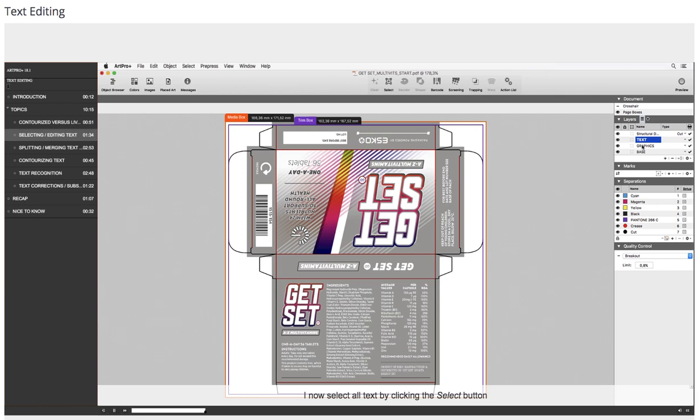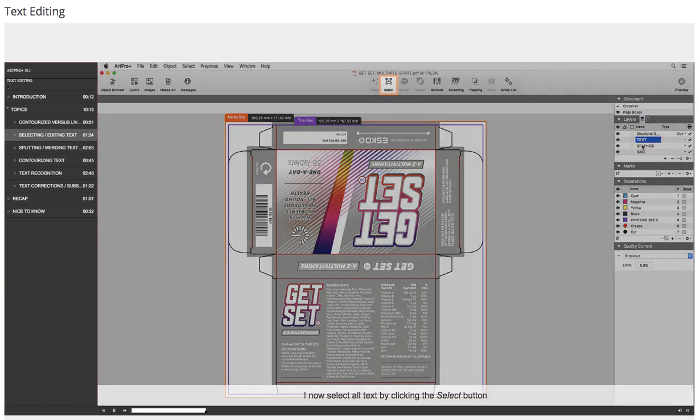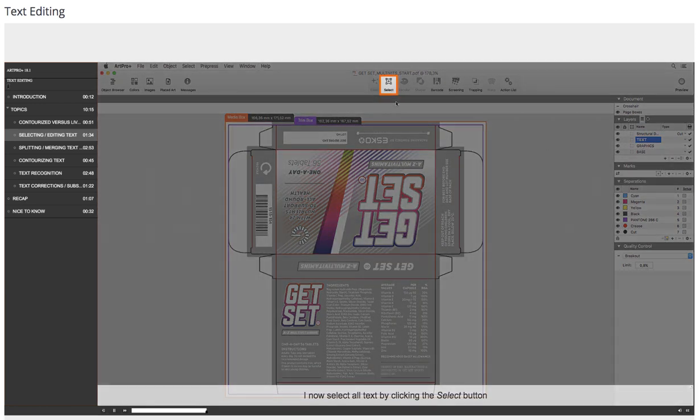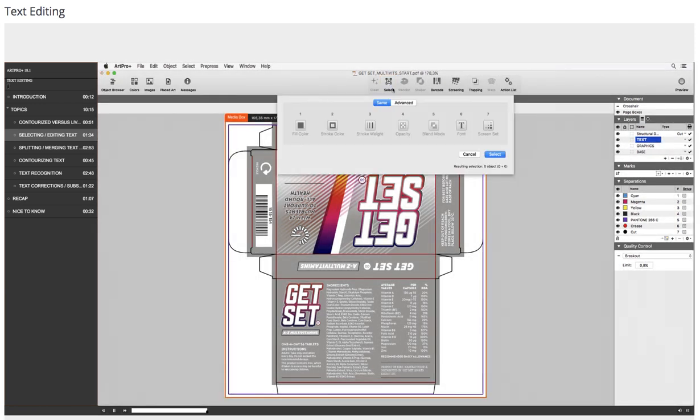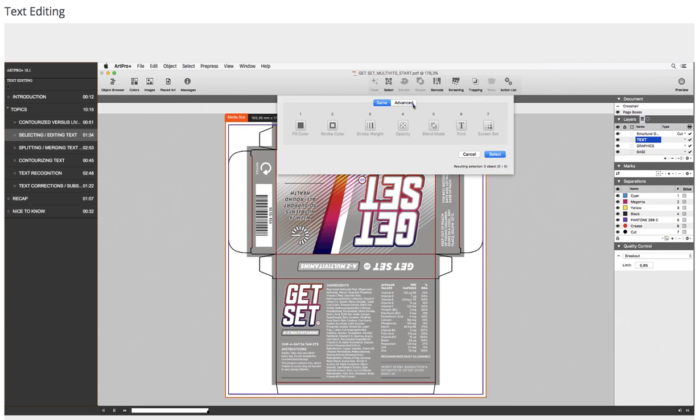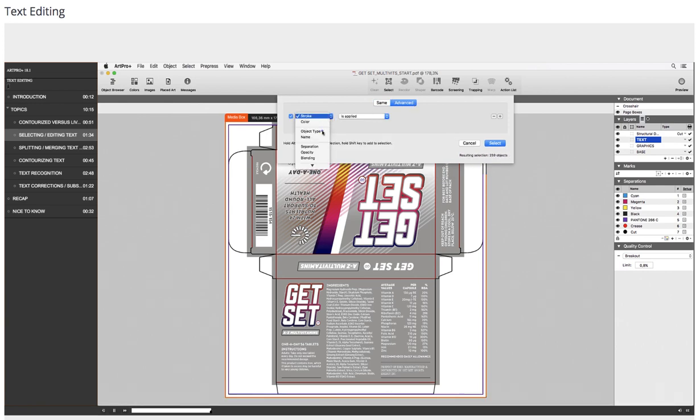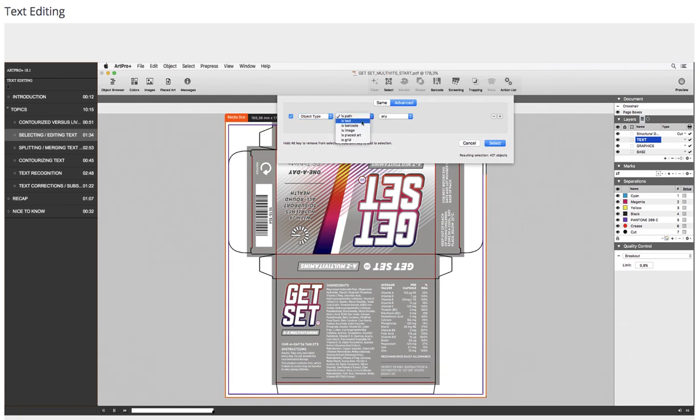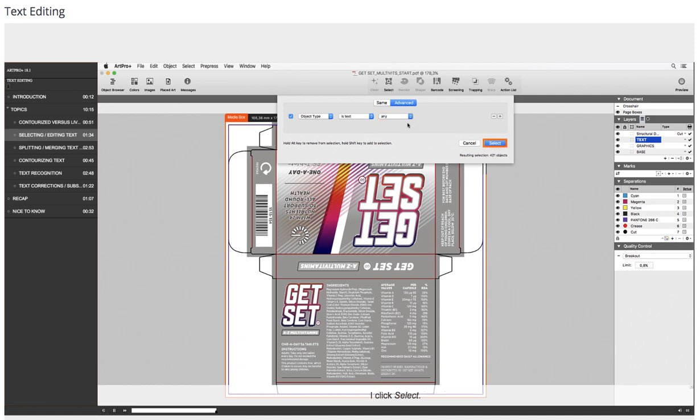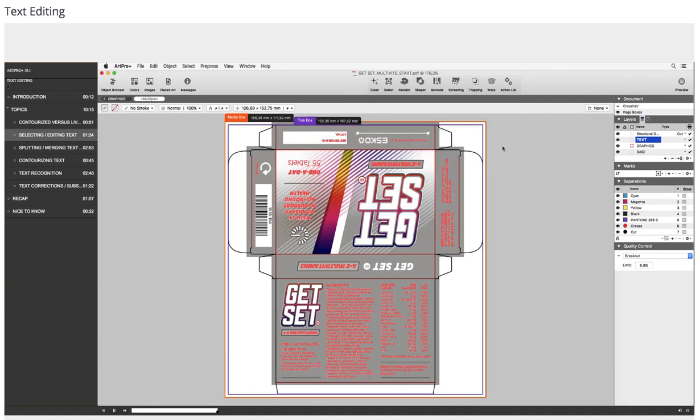I now select all text by clicking the Select button, Advanced. I select Object Type and leave any for the final drop-down list. I click Select. As you can see, this selection contains live text only.